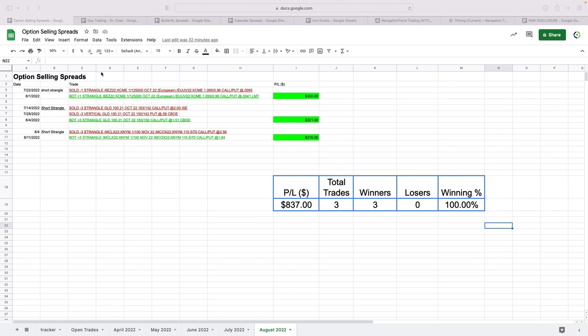By strategy, starting with our option selling spreads, just had three closed trades, all of which were winners, plus $837 on those three trades.